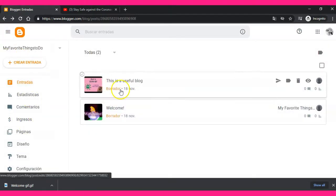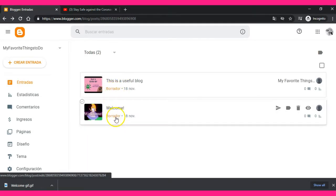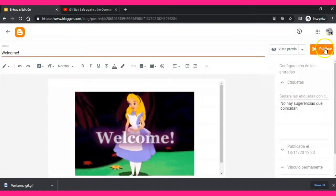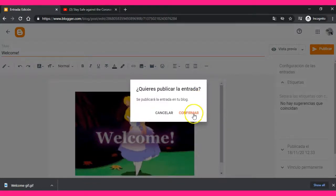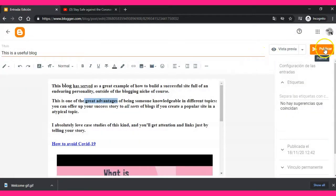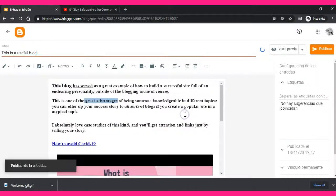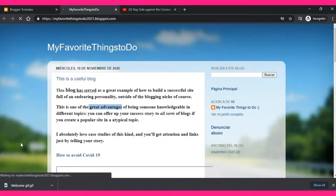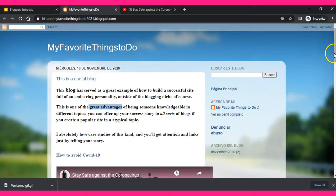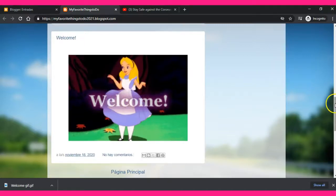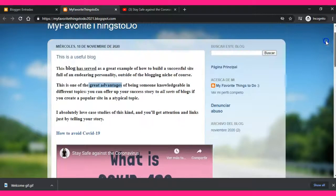You now have two entries. They are drafts right now, so you publish them when you are ready. I will publish both. Now people can see your first and second entries. Scroll down and click to see your blog — you can see the theme we selected, the title, and the first entry. Once you publish entries, the newest one stays in the first position.